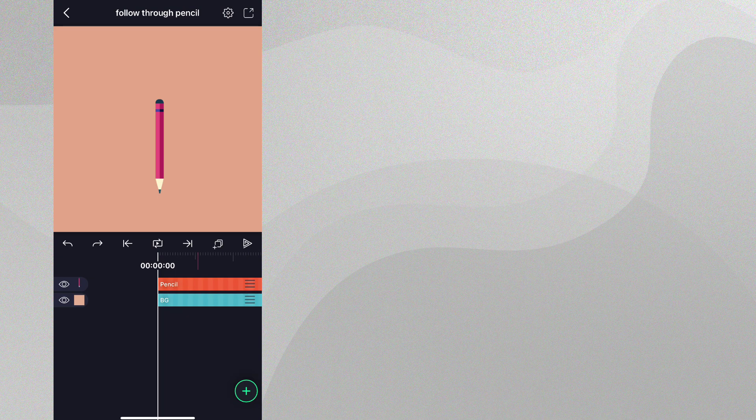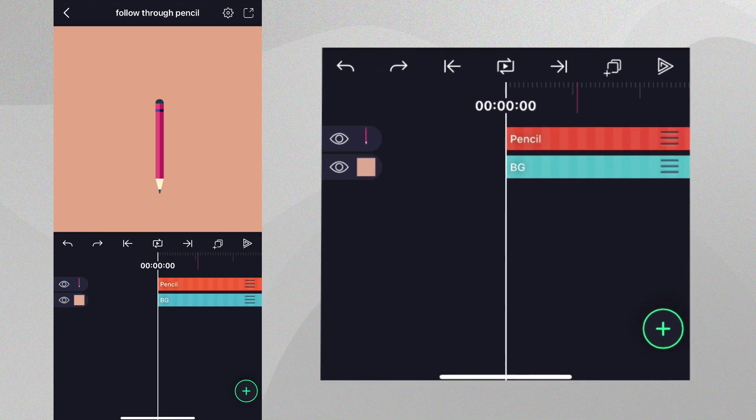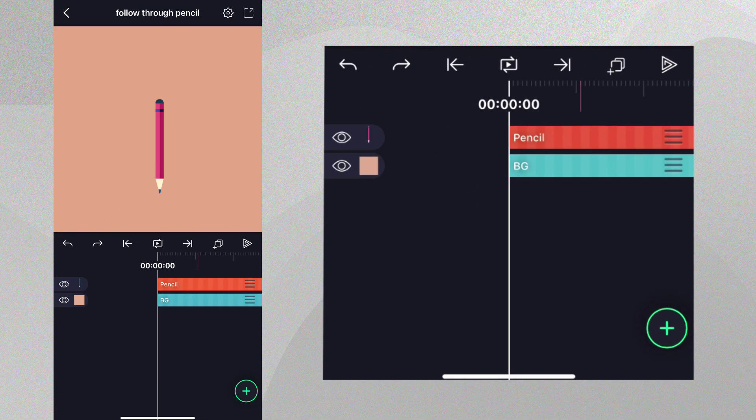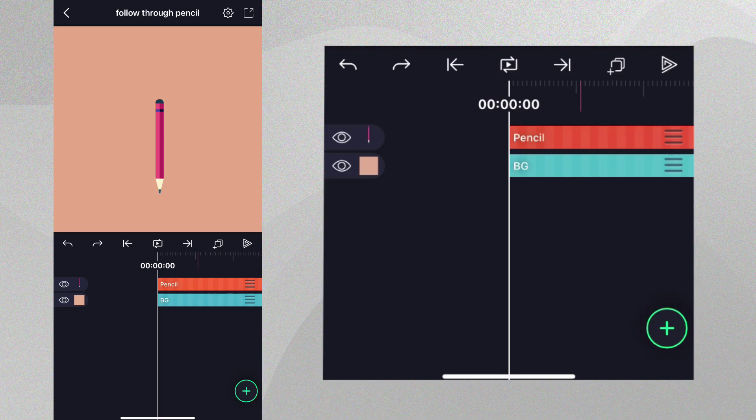In our starting project we have two layers, the background layer and the pencil. For this part of the animation, we want the pencil to come onto the preview and then stop.